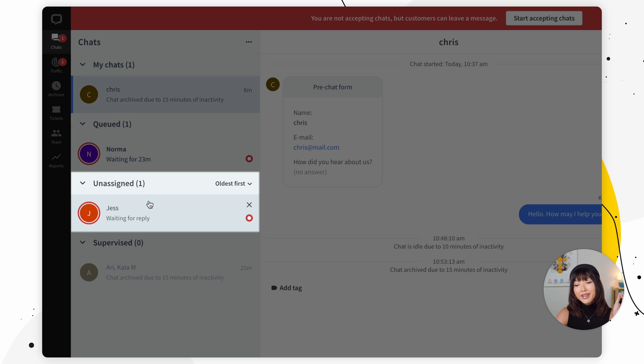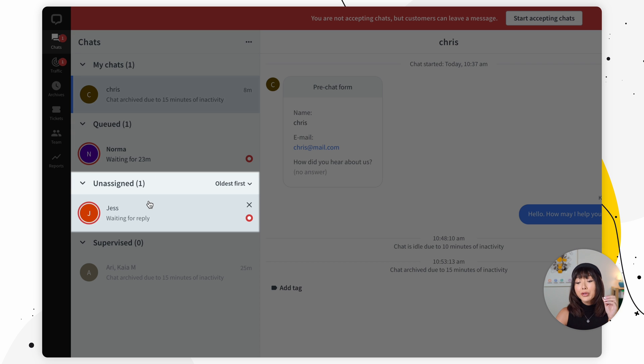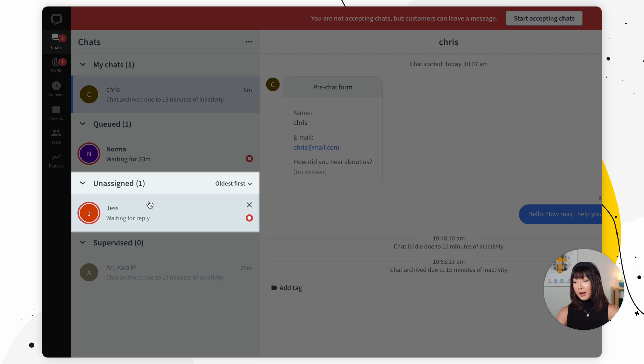Then we have unassigned chats that are chat messages submitted while your team is offline. There are several integrations that allow customers to reach you during offline hours, like Facebook Messenger, WhatsApp, Twilio, and Apple Business Chat.